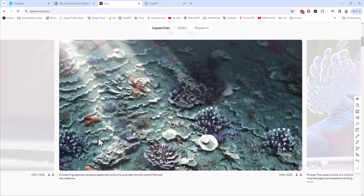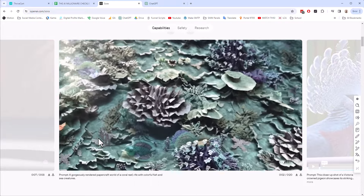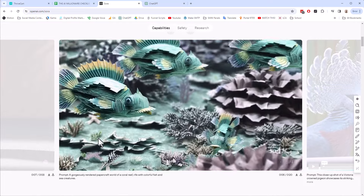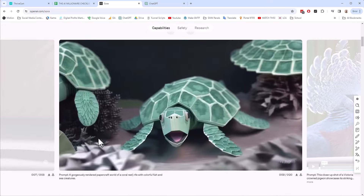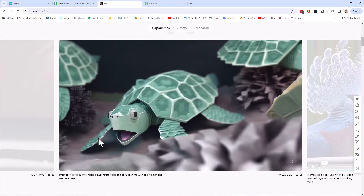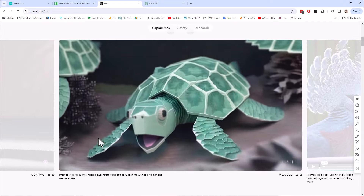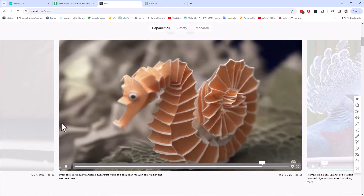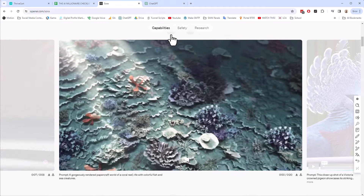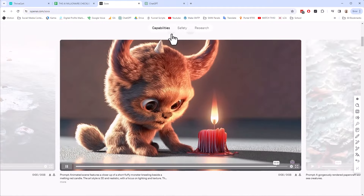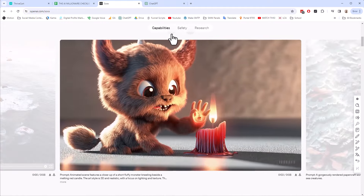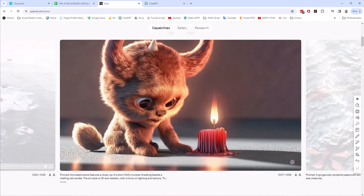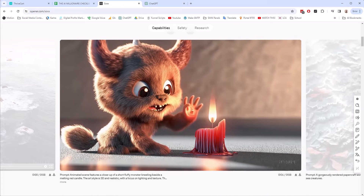Now there are some other AI video platforms out there already that have been around for a minute, and they usually make videos anywhere from one to four seconds. So Sora is obviously exponentially better. It's still AI, so it's not completely perfect, but it's exponentially better than what has existed up to this point, and it's also more realistic.